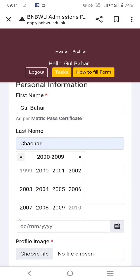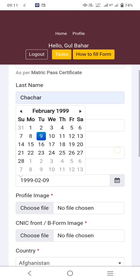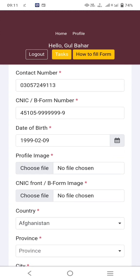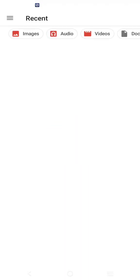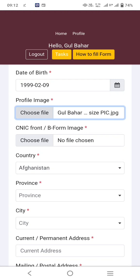Choose a profile photo and upload it from your files. Before applying in any online application, make sure you have all scanned documents: passport size picture, your CNIC, domicile, and your father's CNIC. You have to upload all these documents in the application.